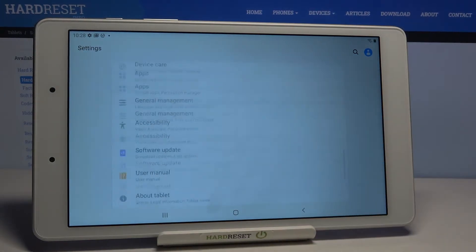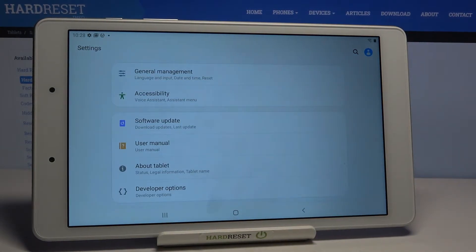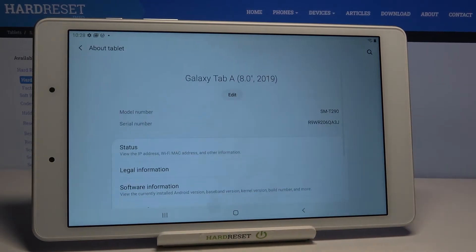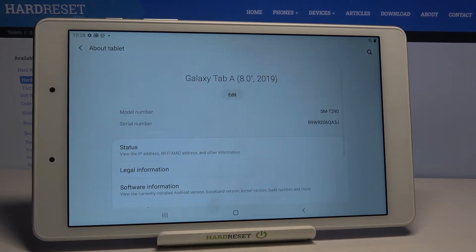Now scroll down to the very bottom of the list where you will notice About Tablet. Click here.